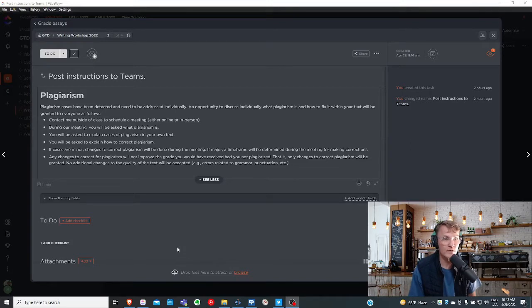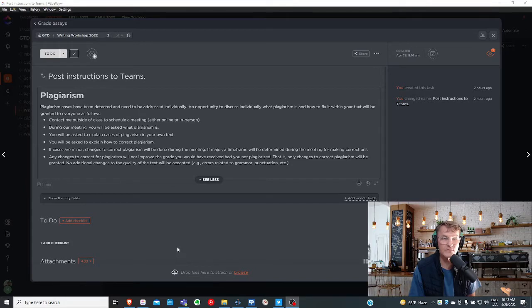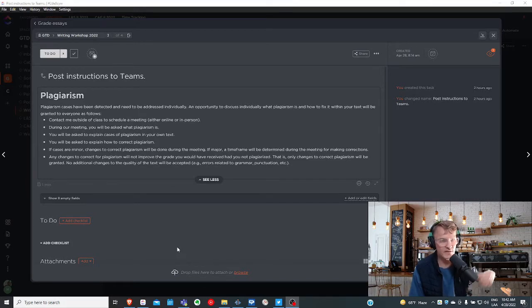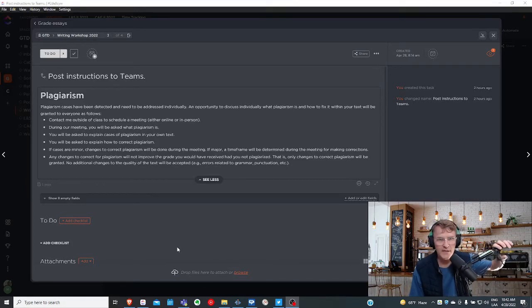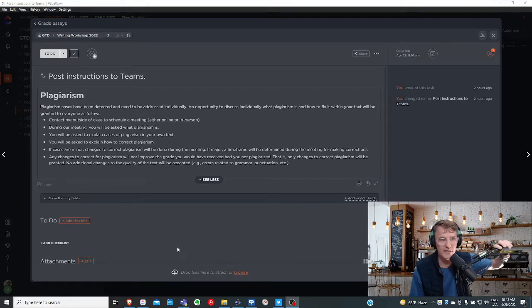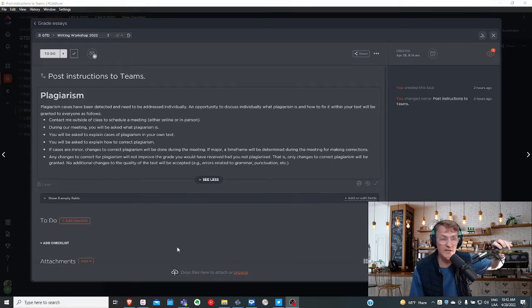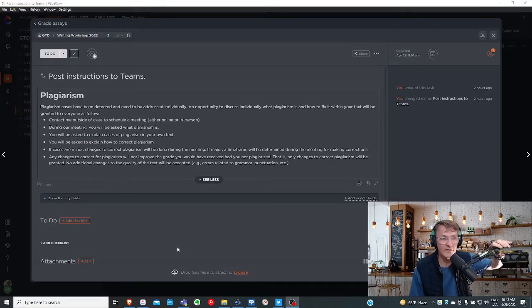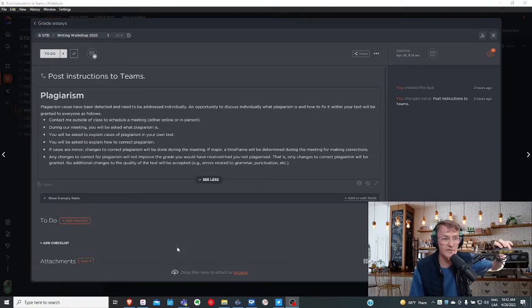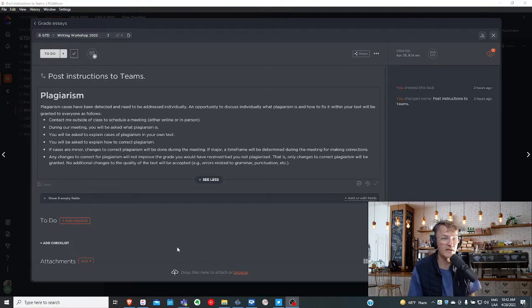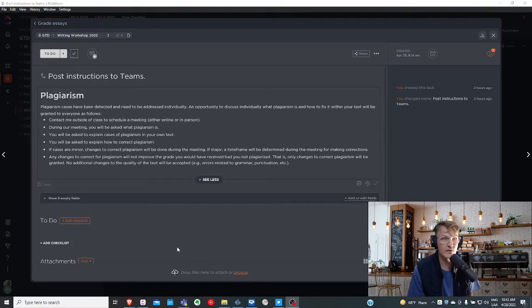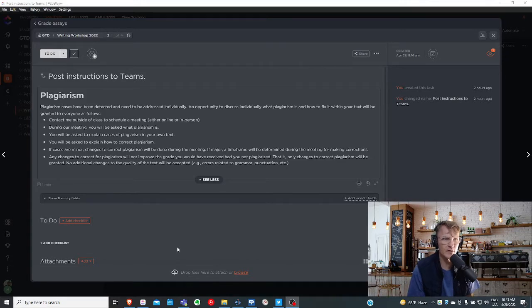Then I'll ask you to find the cases where plagiarism has been detected. In most cases, I've indicated that by leaving a comment in your Word document, but I'll ask that you take a second look at your text to see if there are any additional cases of plagiarism that you have detected. Then I'll ask you to explain how you can correct plagiarism in your particular case.